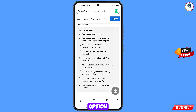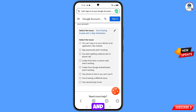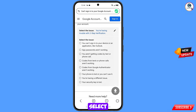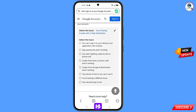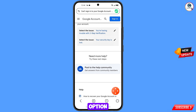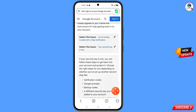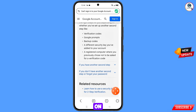We will select the fifth option. Further, you will see a bunch of options. Select the last option — Your Security Key Is Lost — and select it. Scroll down.